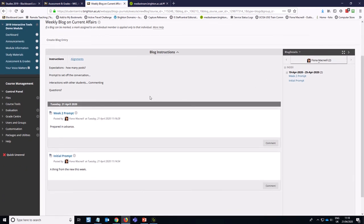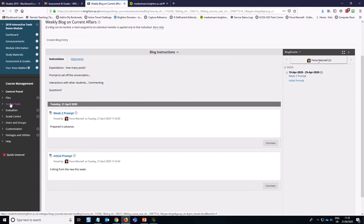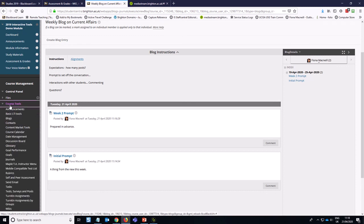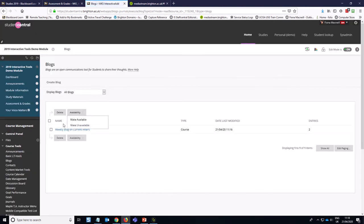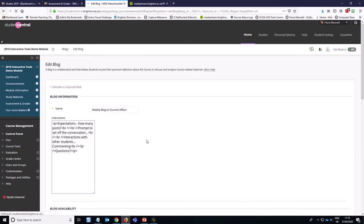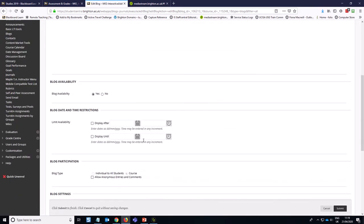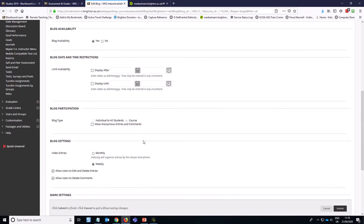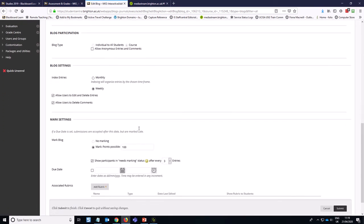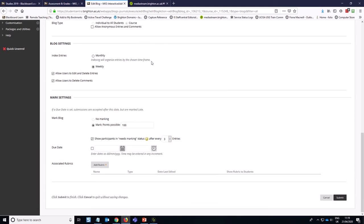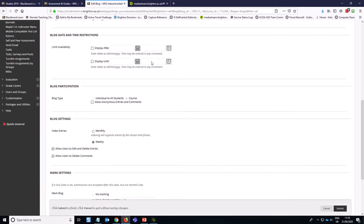If you need to actually edit the kind of criteria for your blog - say you needed to change the way you are marking it or change any of the settings - the way you get back to that is via Course Tools, Blogs, and then you'll see the blog here. And what you would do is edit it to get back to that sort of long list of settings that we had before. But the one point I would make is that you cannot change the format of the blog after you've initially set it up. But you can change some of the other options here if you need to.